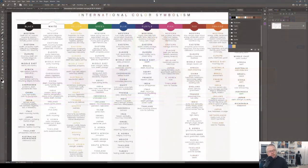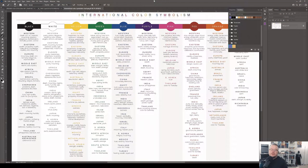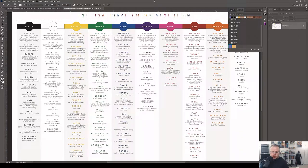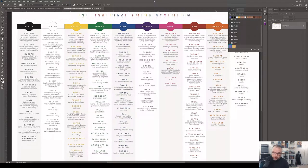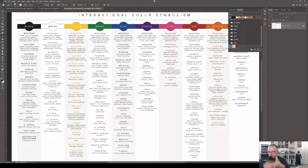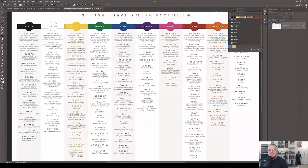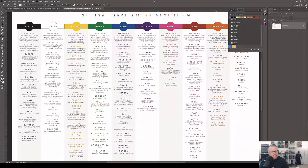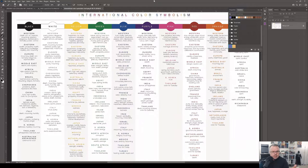This is a chart of colors in different regions across the planet and what these colors represent to those regions. I love this chart. It's called International Color Symbolism. I've referenced this chart many different times over my career because being able to look at how certain colors have spoken to different societies over hundreds, if not thousands of years, is very informative to me as an artist.